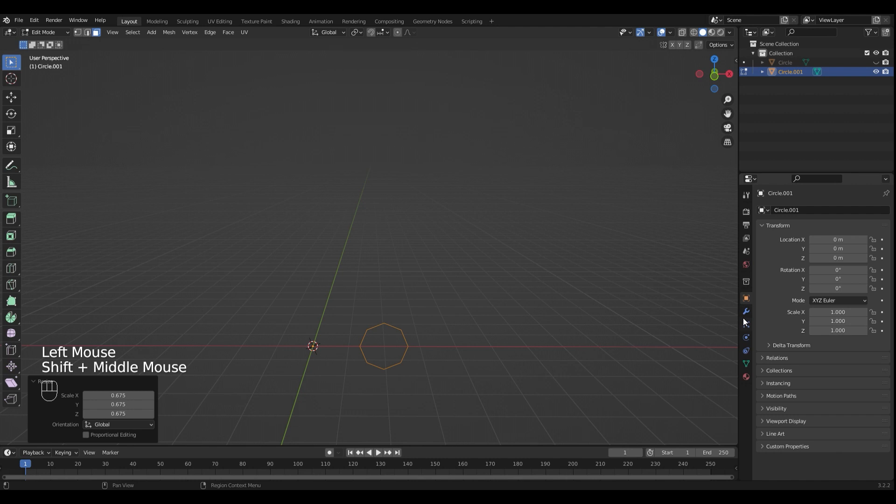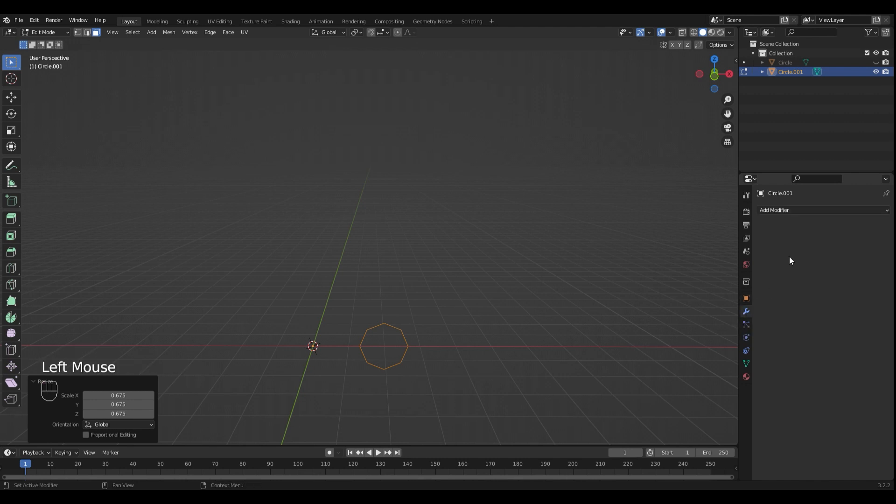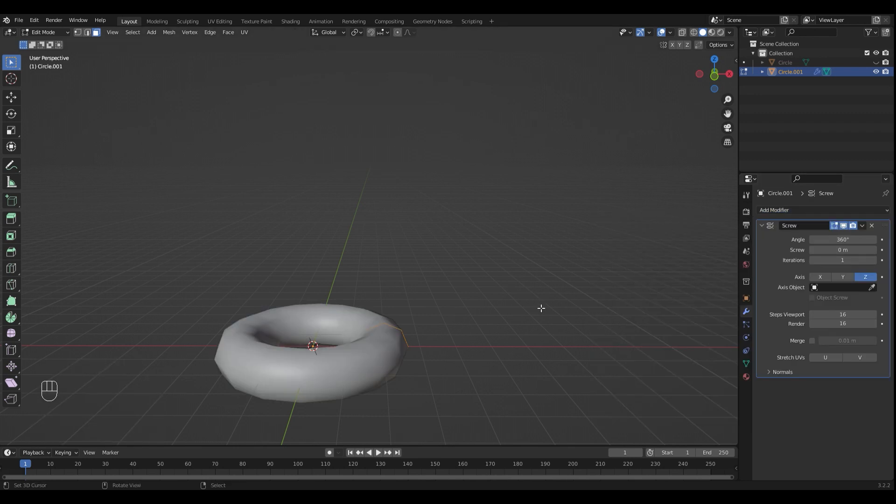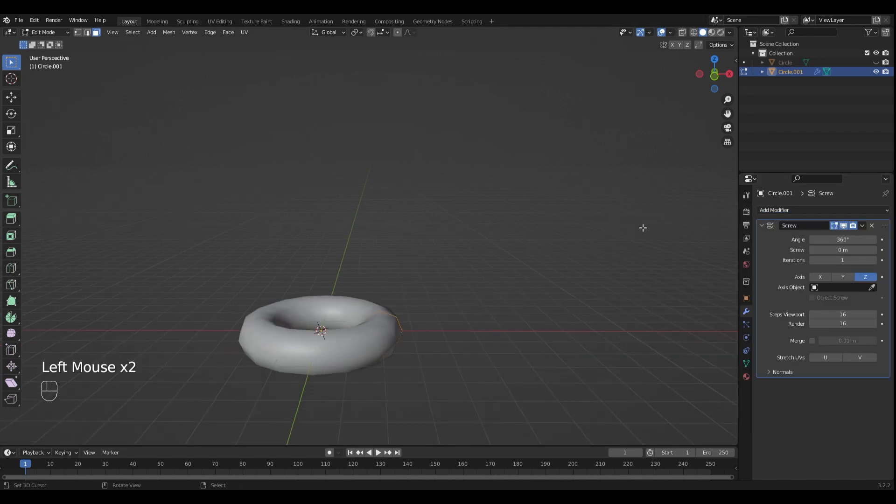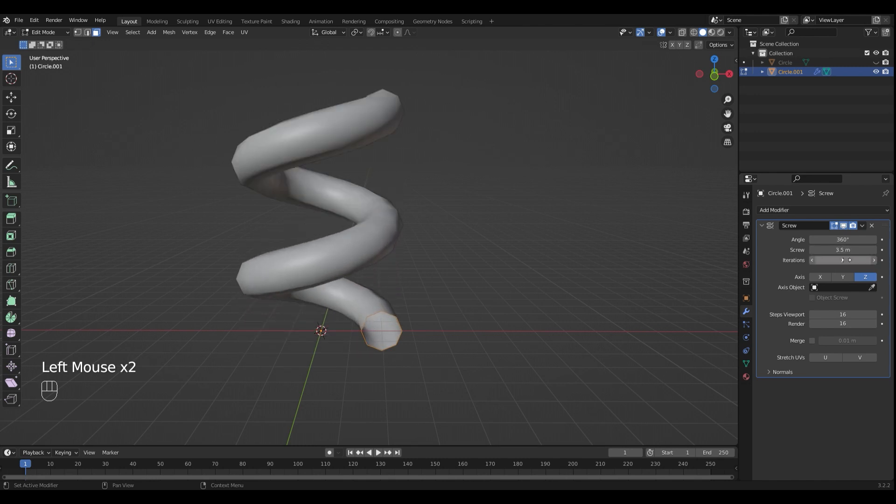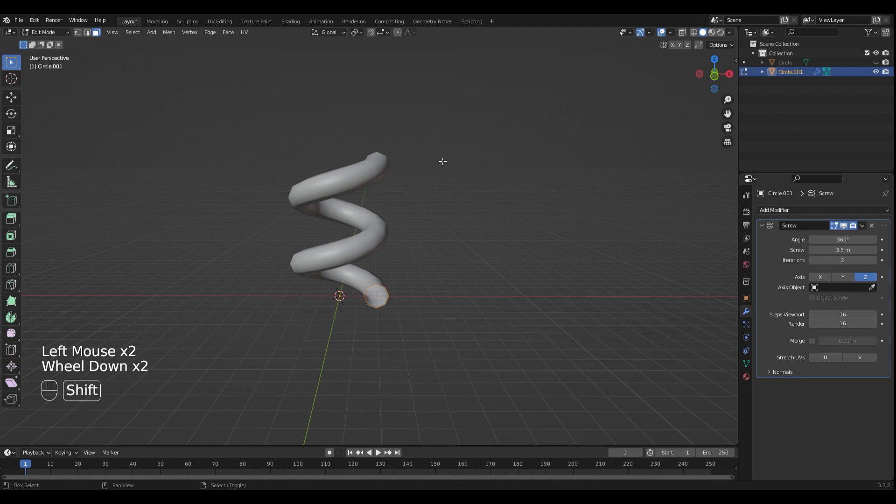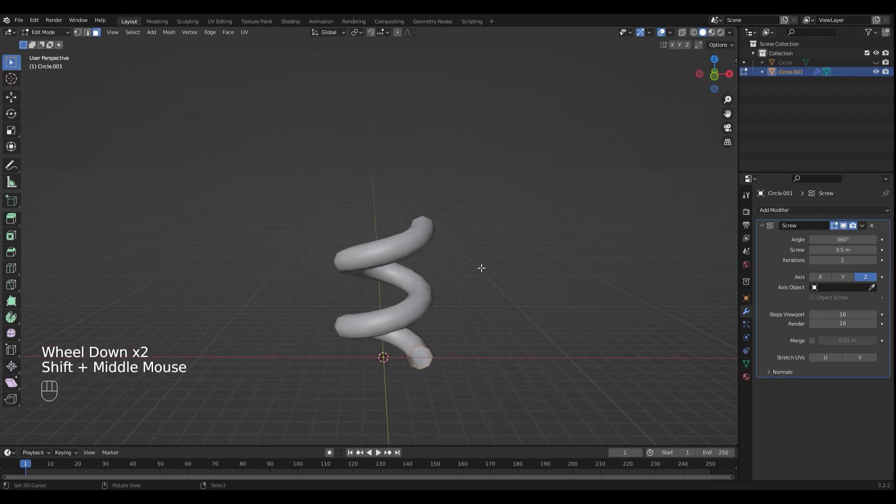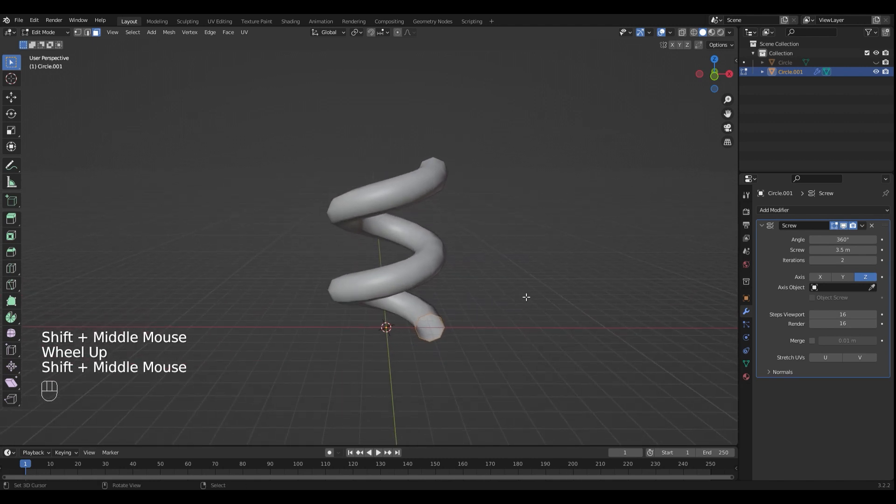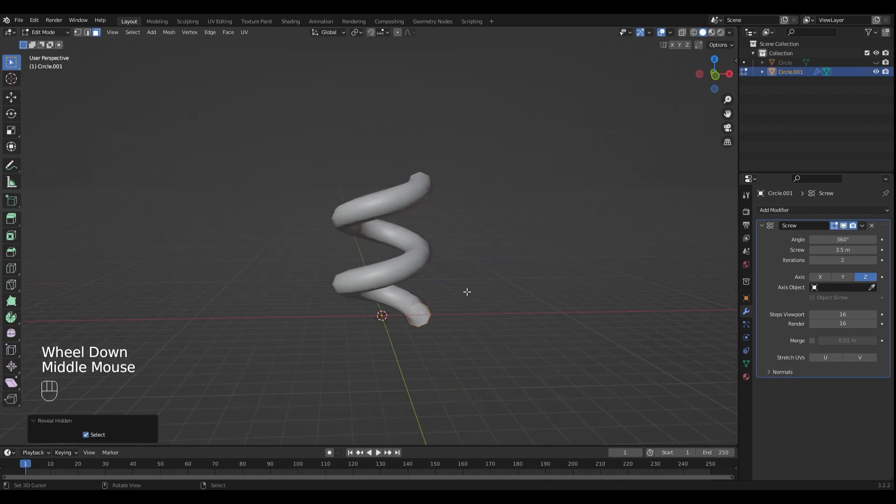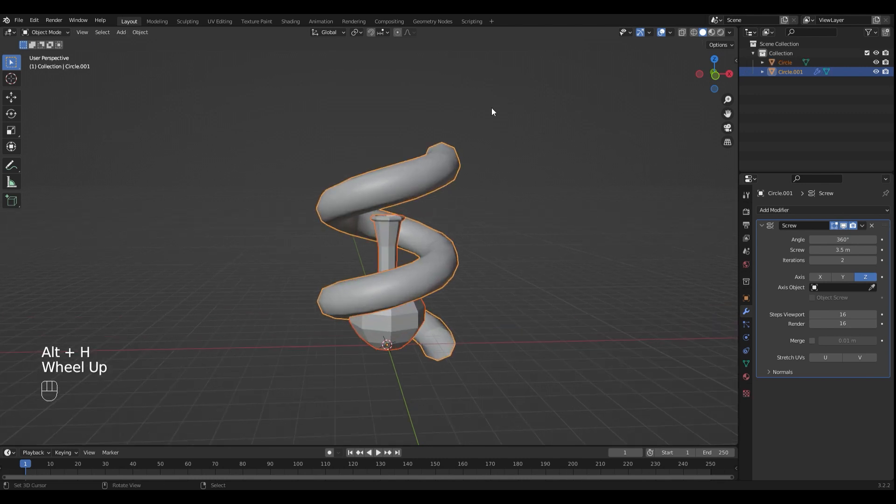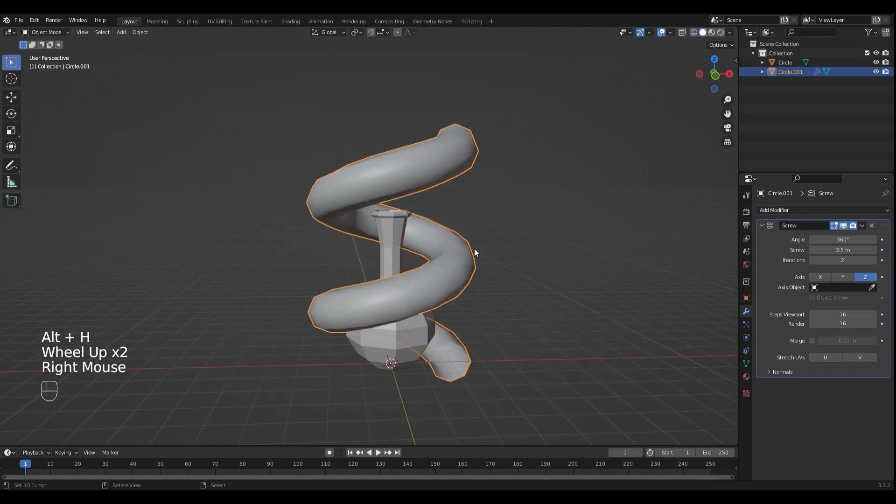I'm gonna add a modifier. Here in the modifier tab you can find the screw modifier. Adjust the length of it and I want two iterations. Now unhide the potion with Alt H and scale the ornament down.